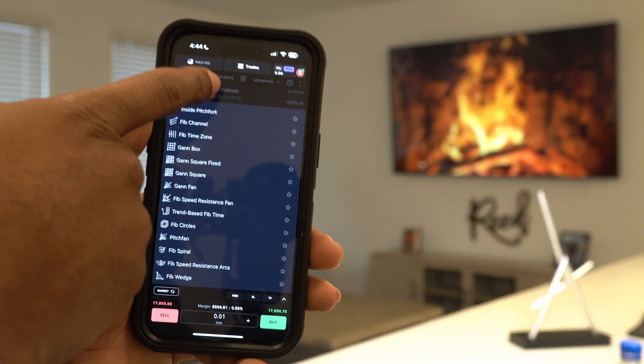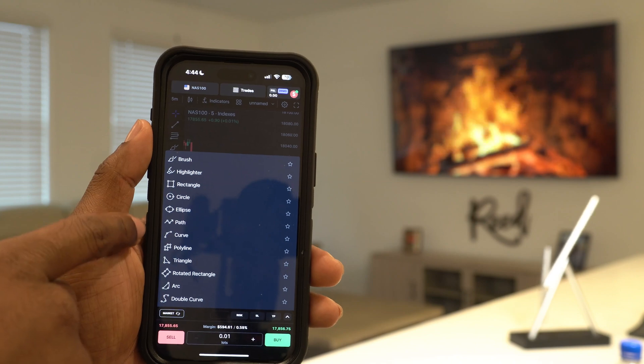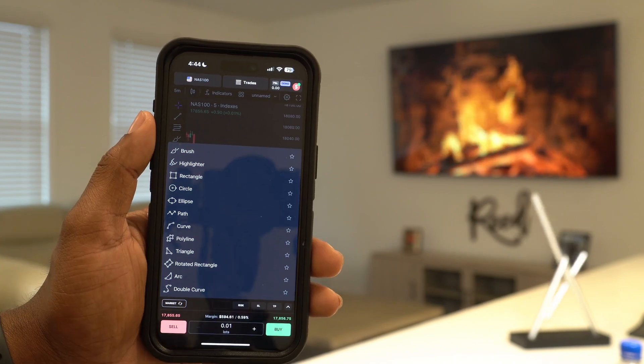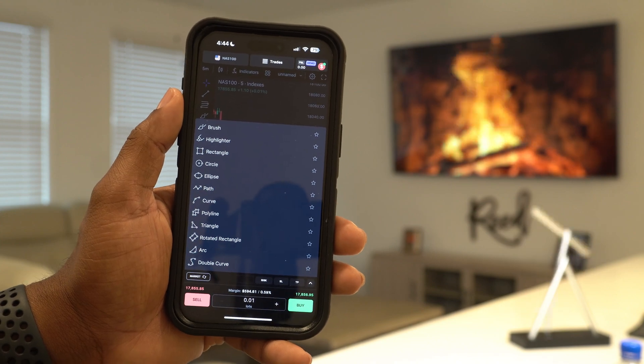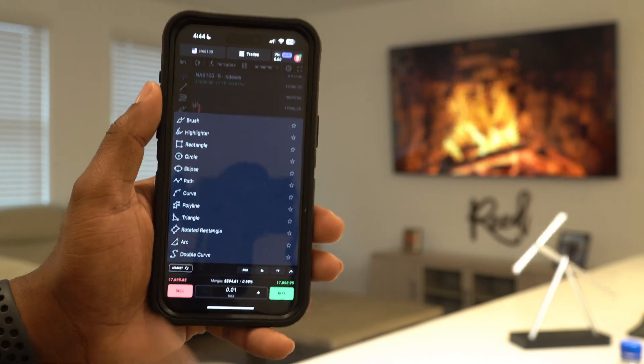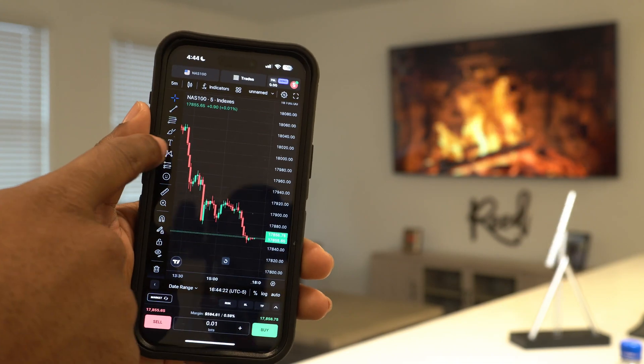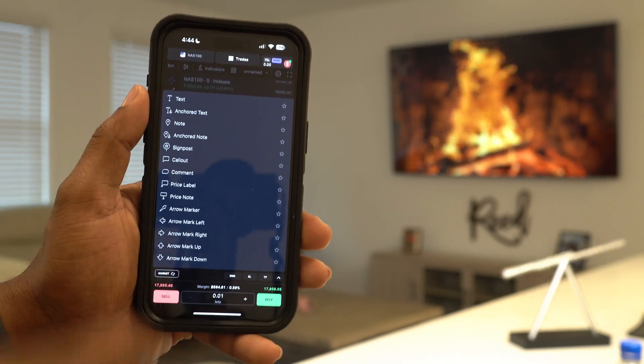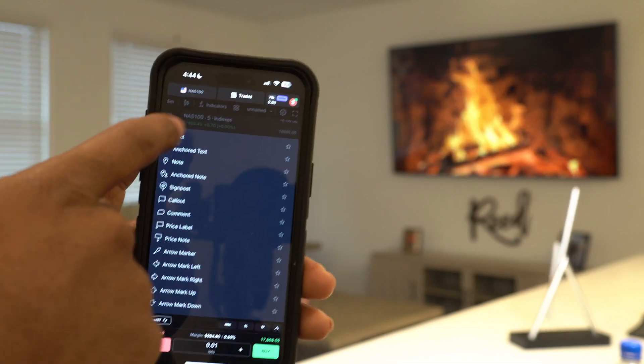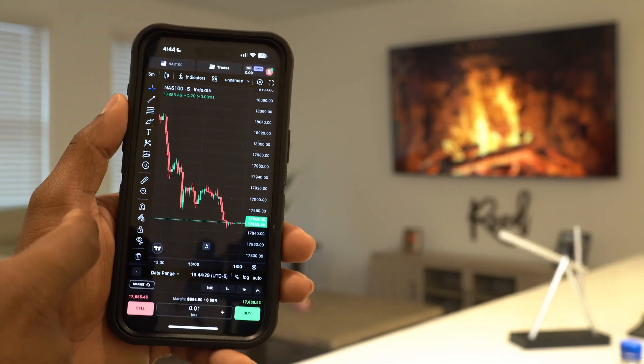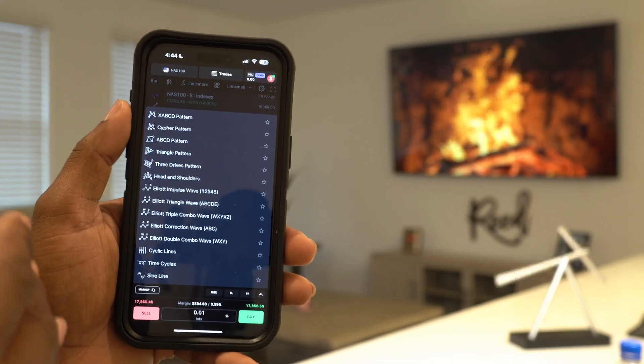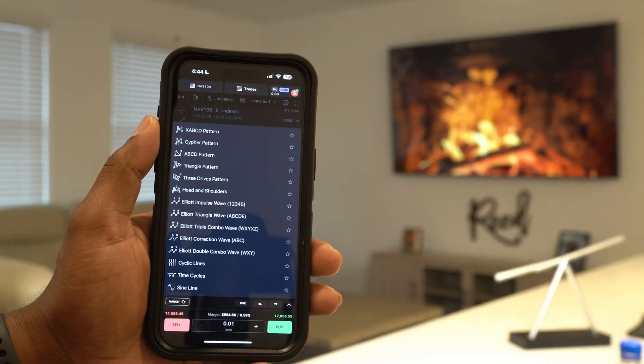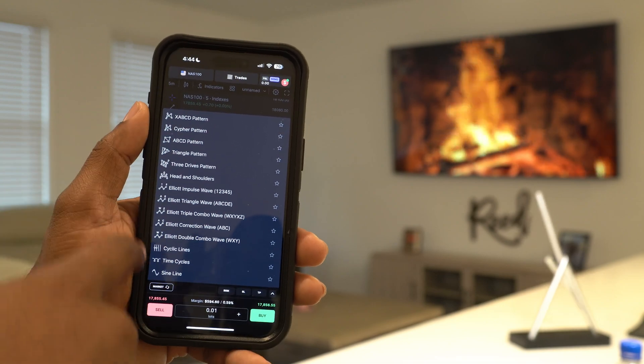You've got this right here where you draw your shapes and circles and rectangles and brushes, double curves, so many different things. Here's your text if you want to create text or arrows or anything like that for your markup on your graph. That's a benefit of using TradeLocker - you've got so many different markups. It's literally the copy and paste of TradingView.